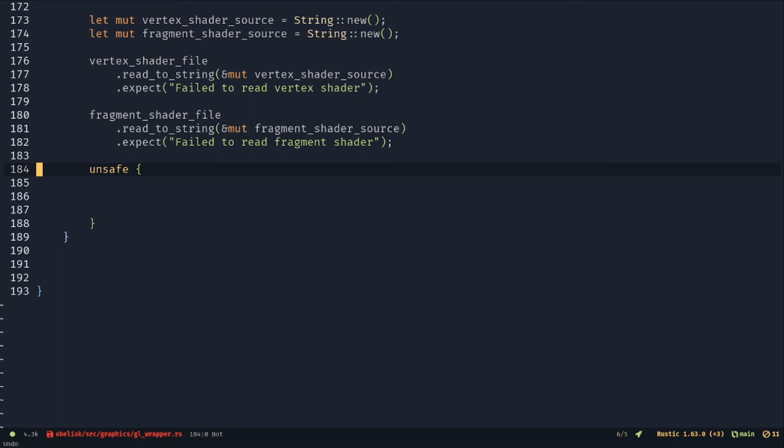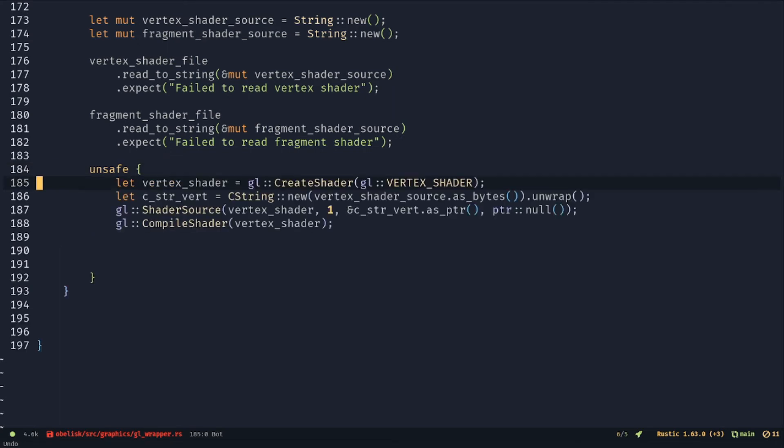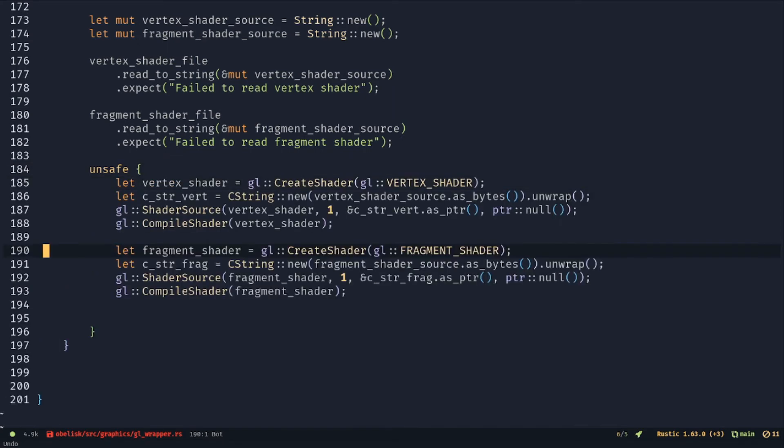Create a shader, load in the source and compile it. Do the same for the other one.